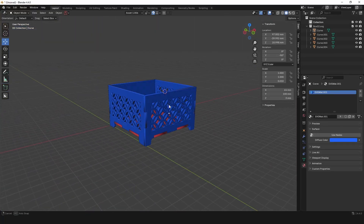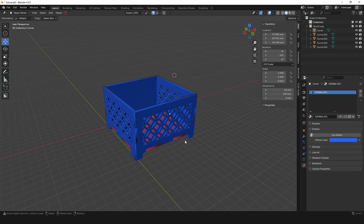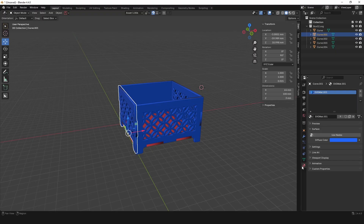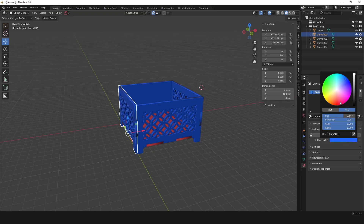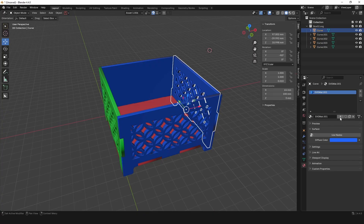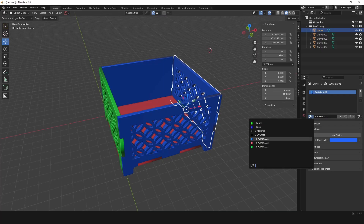And there we have a finished box! We can select one of these sides, go to Material Properties, click on the instance number to make it unique, and then choose a different color such as green. For the right-hand side, instead of clicking the instance number, use the dropdown and choose one of the previous material colors — such as this green here.